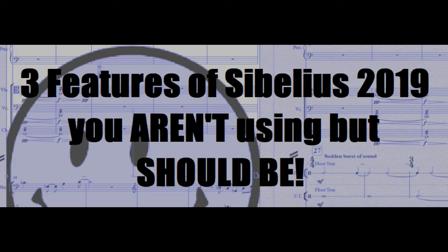Hey everybody, Andre here, and today I'm going to be talking about three features of Sibelius Ultimate that you probably aren't using but should be.